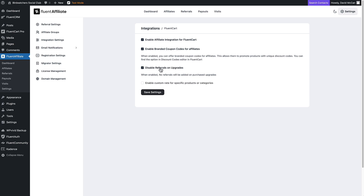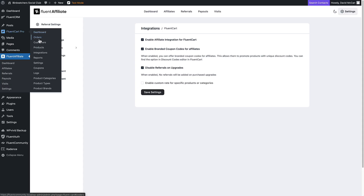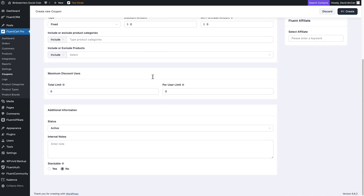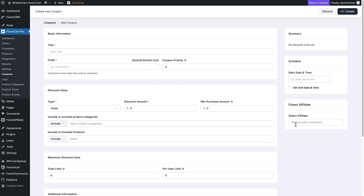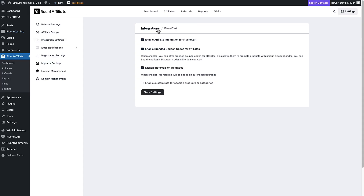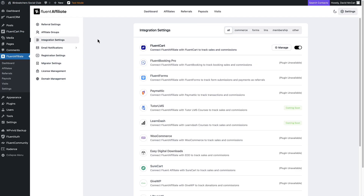You can disable referrals on upgrades and enable a custom rate for specific products or categories. If we go over to Fluent Cart for a minute to the coupons, this is where you would set up the coupon and select the affiliate when creating a special one for them. So that's the integration we have there for Fluent Cart.